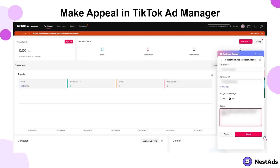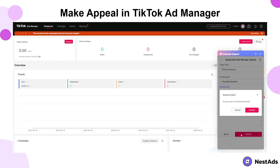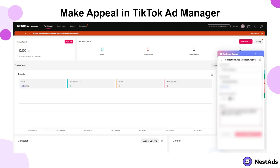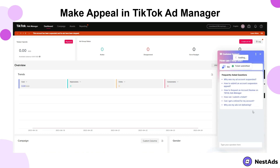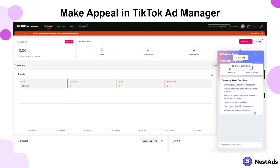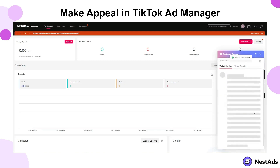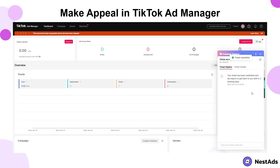Include your contact information, then click the Submit button to send your inquiry to TikTok's support team. Your ticket has been sent successfully to the dedicated team.